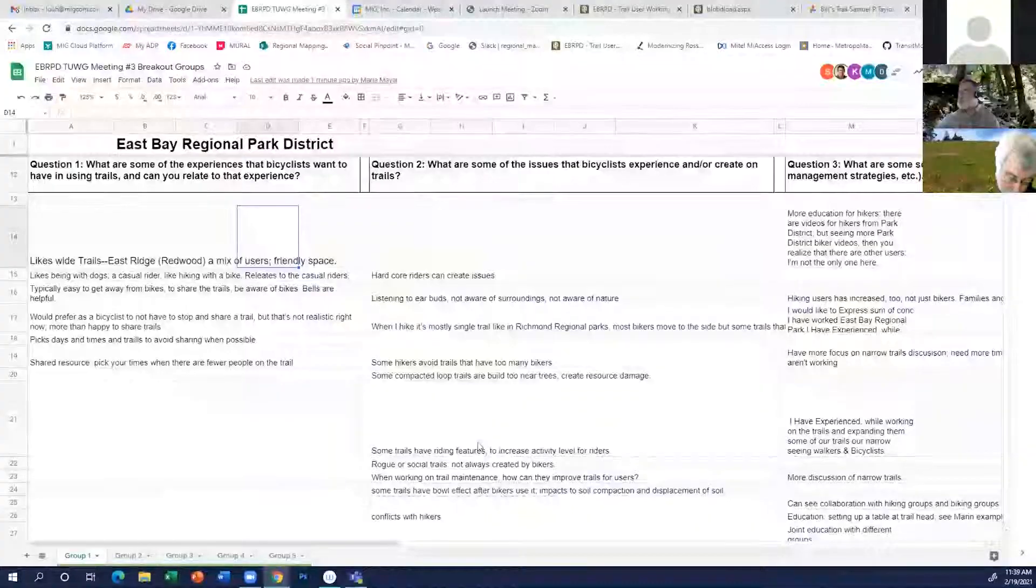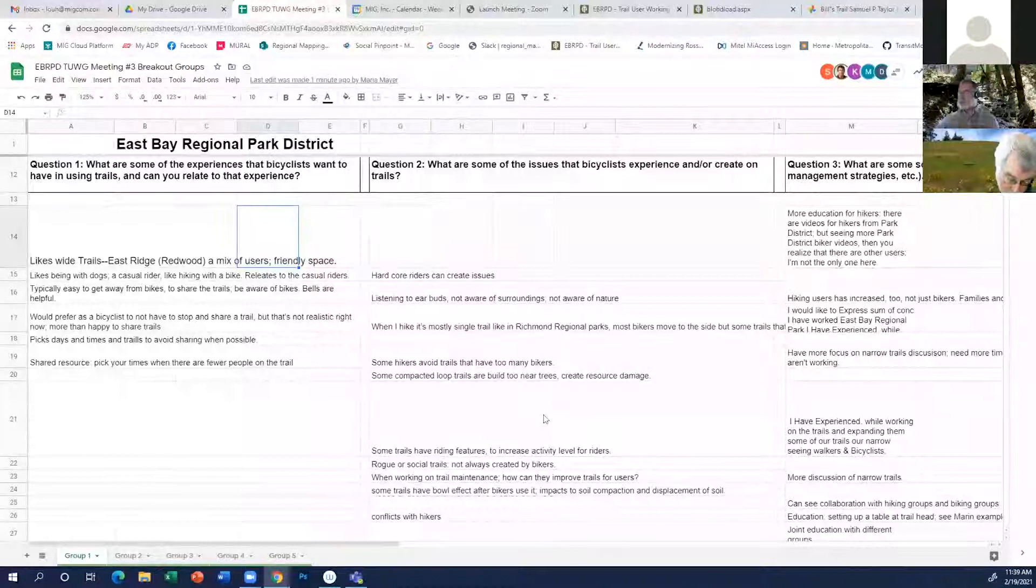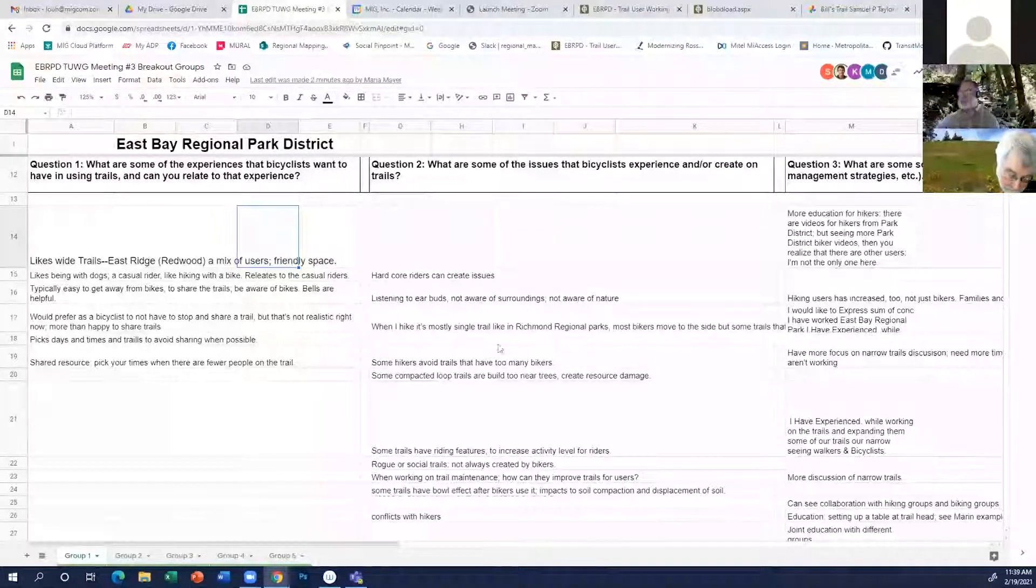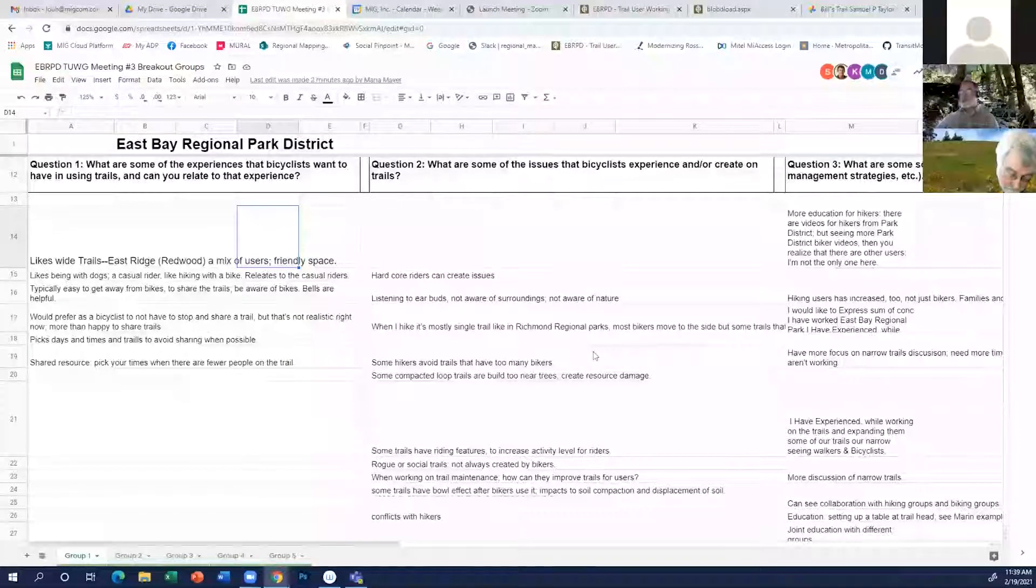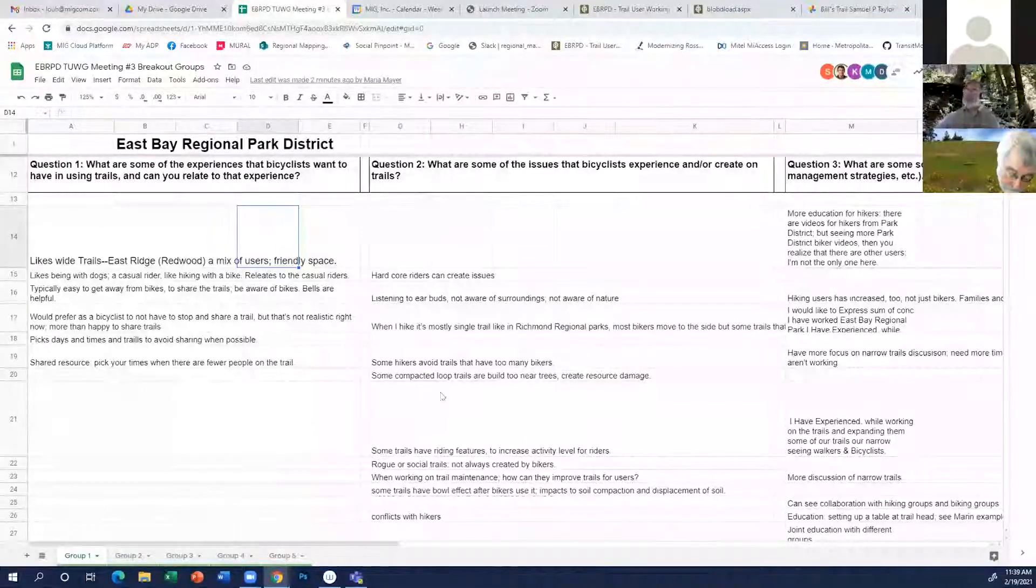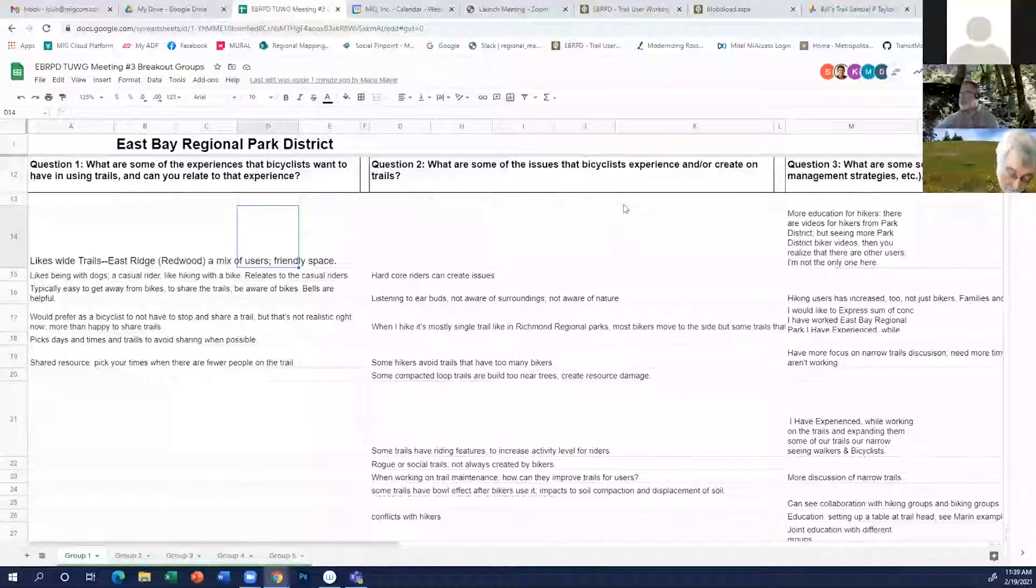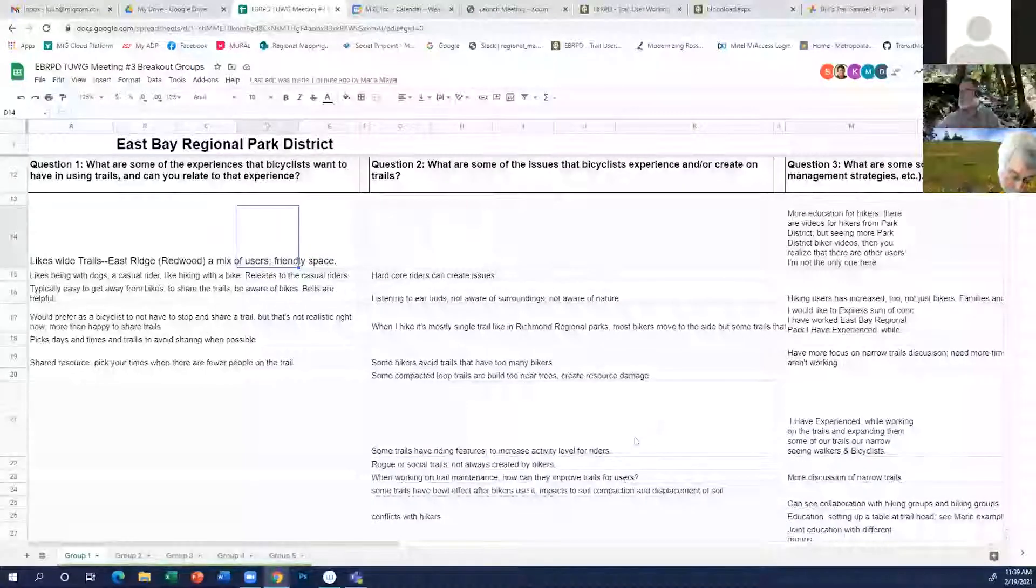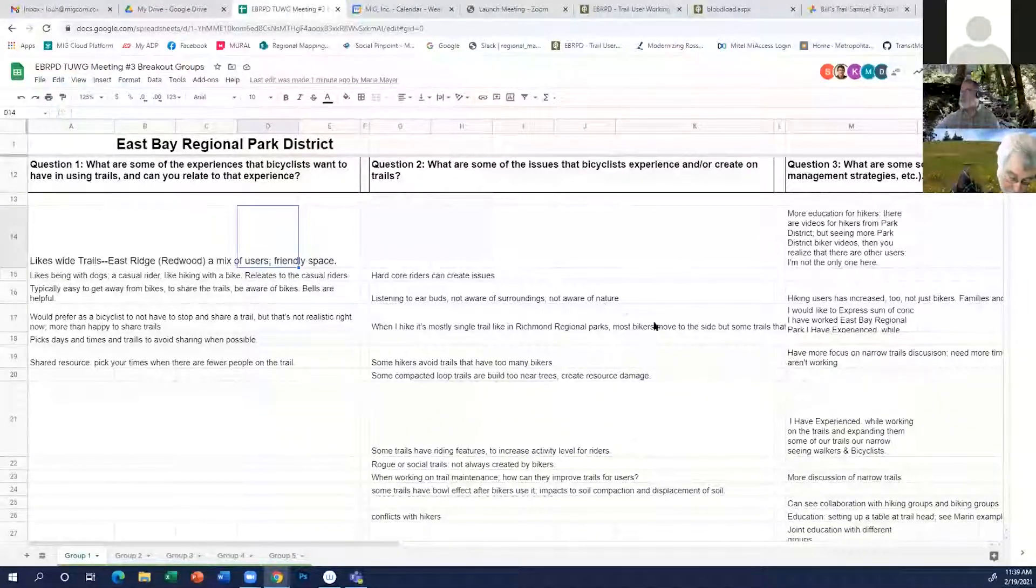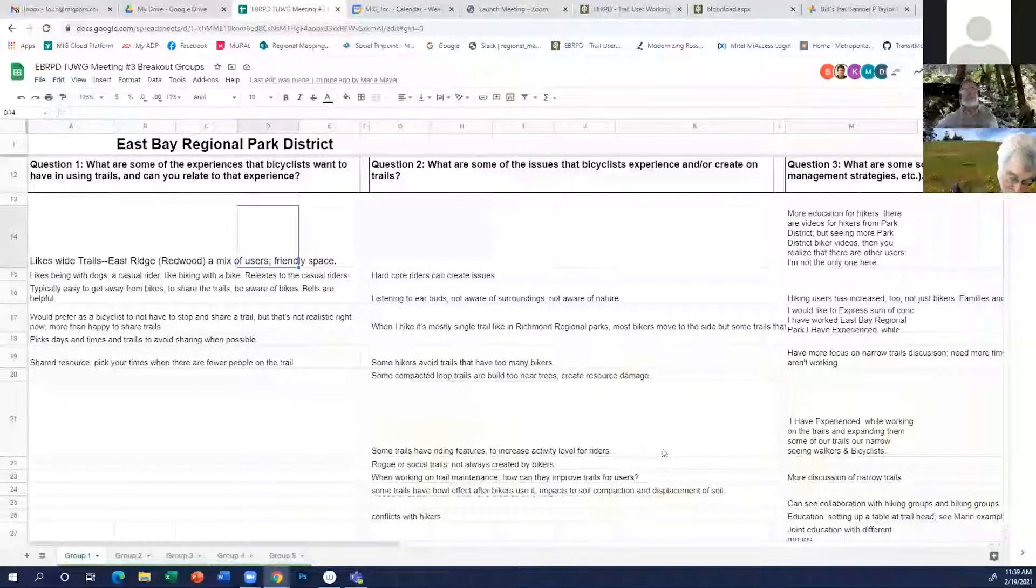A question was asked about would cyclists rather prefer not to have to stop and share a stretch trail, and that kind of led to picking and choosing your times when you have that flexibility. Yes, an uninterrupted experience is generally a more enjoyable experience no matter what the user is. Moving on to issues that bicyclists experience or create, it's kind of hardcore riders or in-group riders that aren't really respecting the other users and traveling at high speeds are an issue. People that are listening to earbuds not aware of their surroundings.